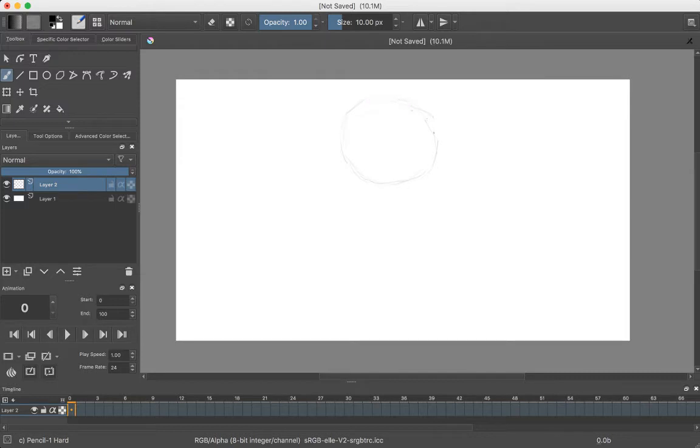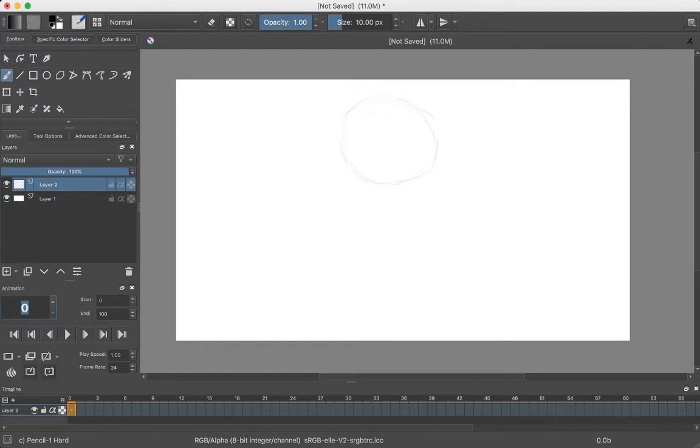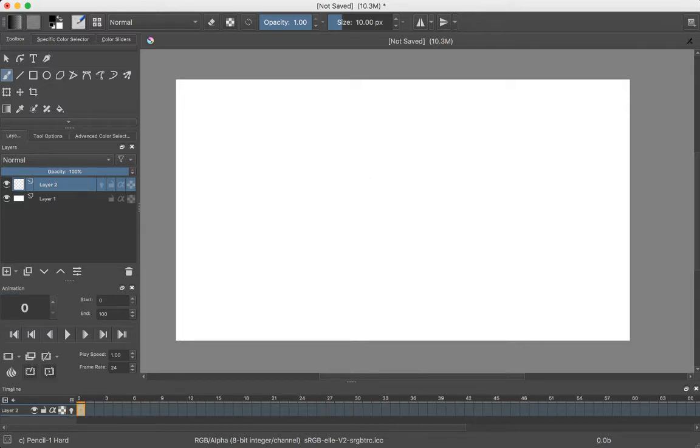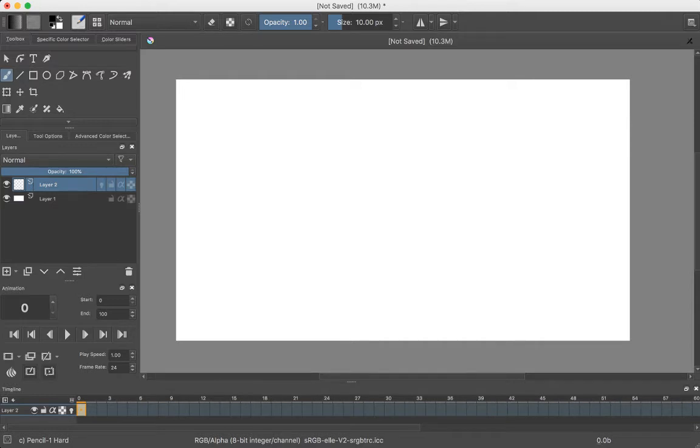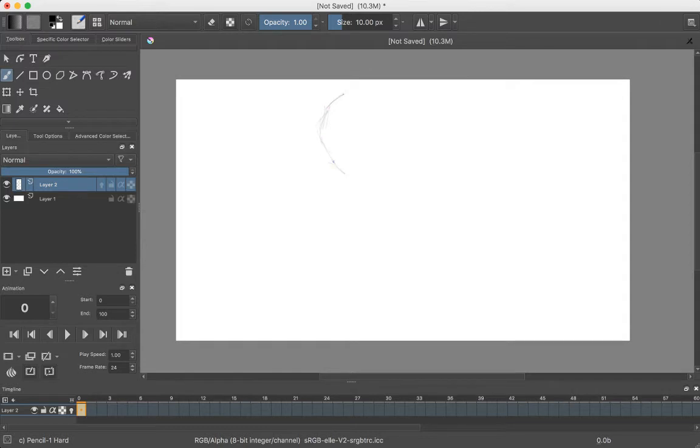I watched a tutorial on the 12 principles of animation, and I know I'm not going to get through all of them. I'm going to do the first one, which is squash and stretch. Now I can practice more of drawing my circle.